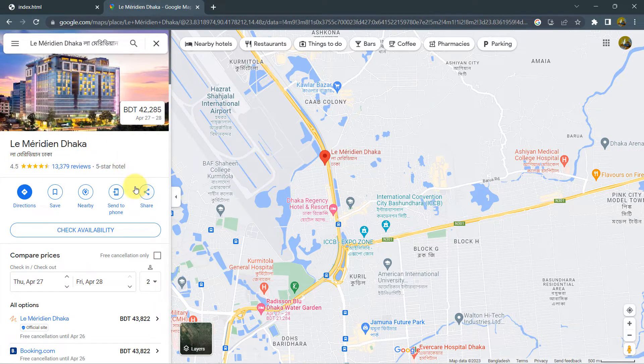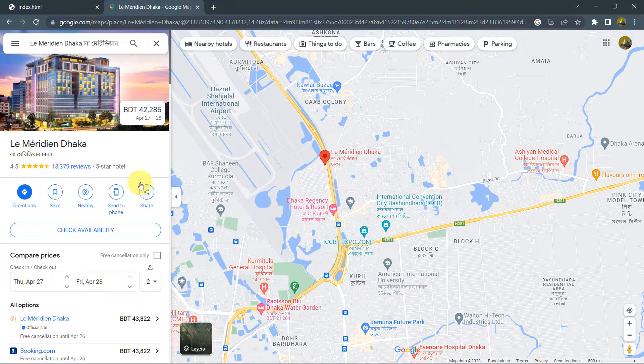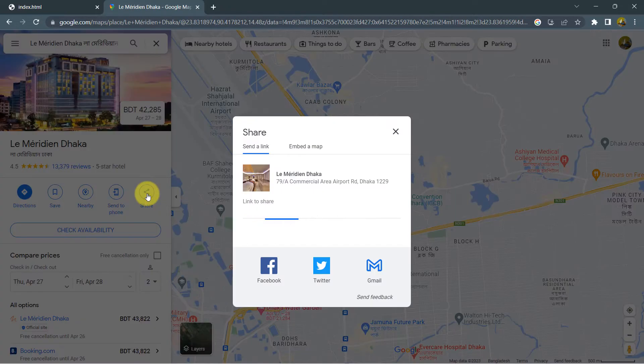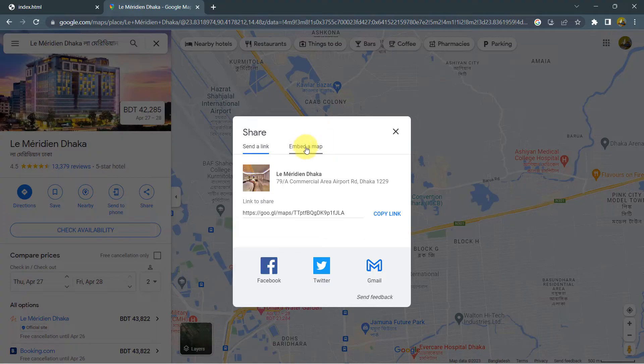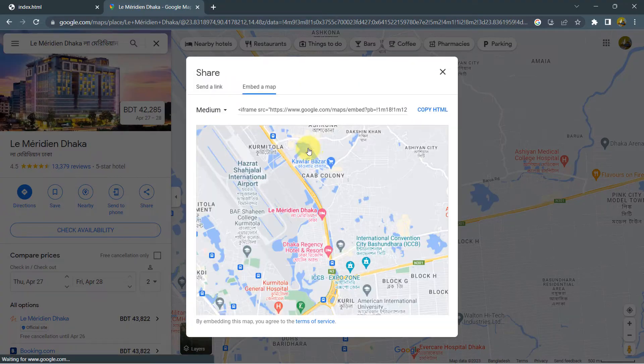So from here, what you have to do is that you need to find the share option and then click on the share option. If you click on the share option, you will see send a link and embed a map. So we'll click on this embed a map.